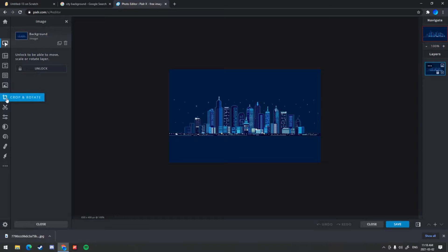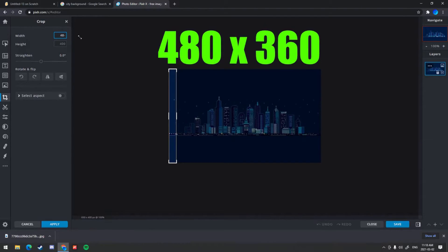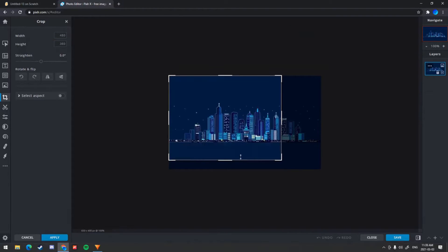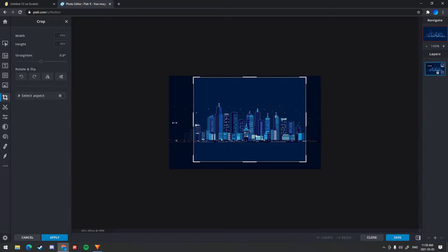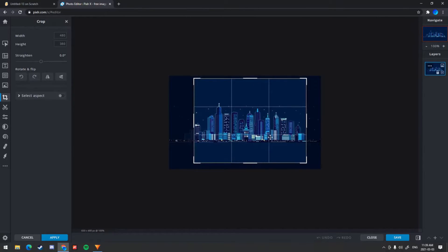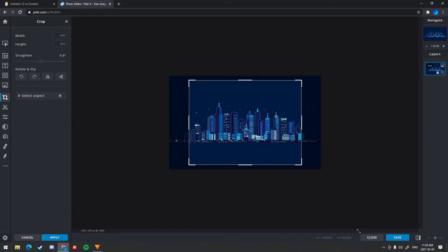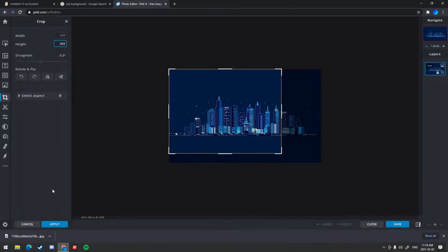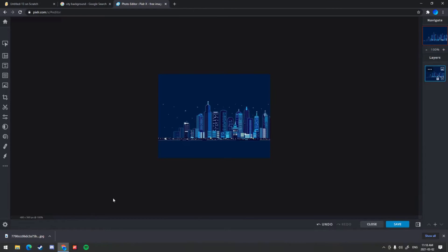Once you've got that done, click Crop and Rotate, which is right here, and then go into width and height. Change it to 480 by 360. You can also change the positioning of where you want the image to be cropped. I want to center it where the cities are so I can have that nice look. Click Apply — it should now say 480 by 360, which is the Scratch pixel size.